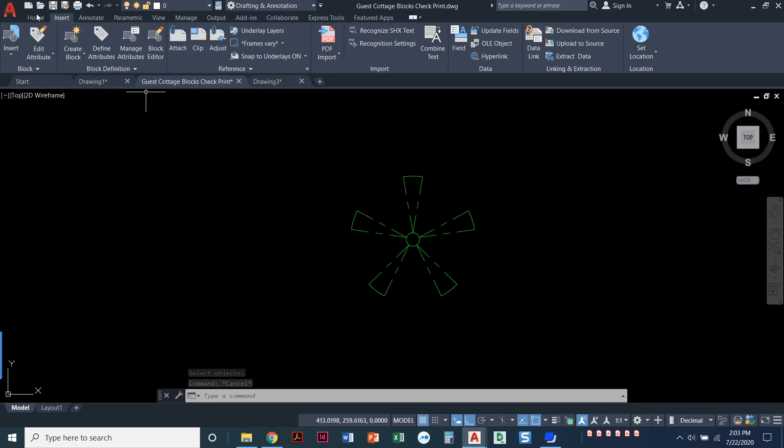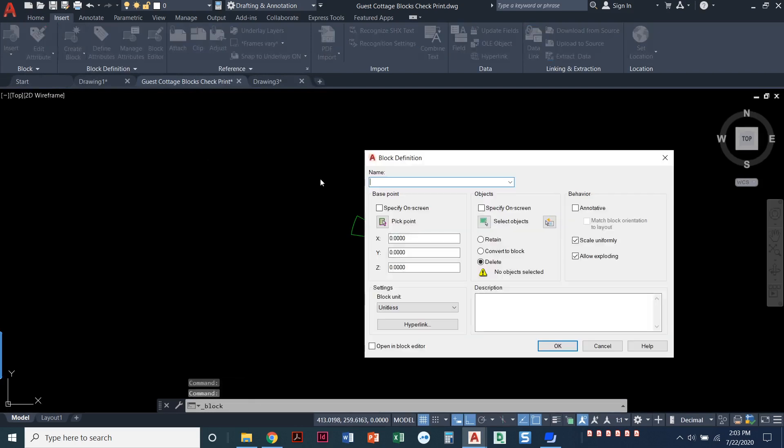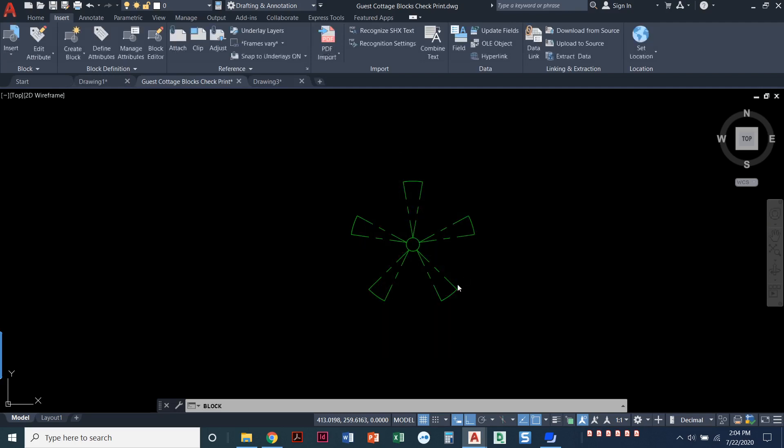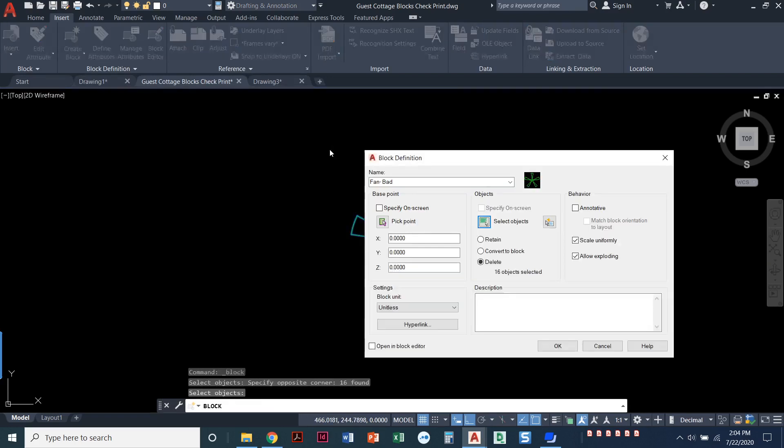Now I'm going to create another one and we'll call this fan bad. I'm not going to pick a base point. So notice how it's zero, zero, zero. That's going to take wherever zero, zero is in my drawing space. It's going to take that as my base point. So I'm going to pretend like I accidentally forgot to create or set the base point. I'm going to select the objects, press enter, and that's it. I'll let that one delete as well. So I'll say okay to this.